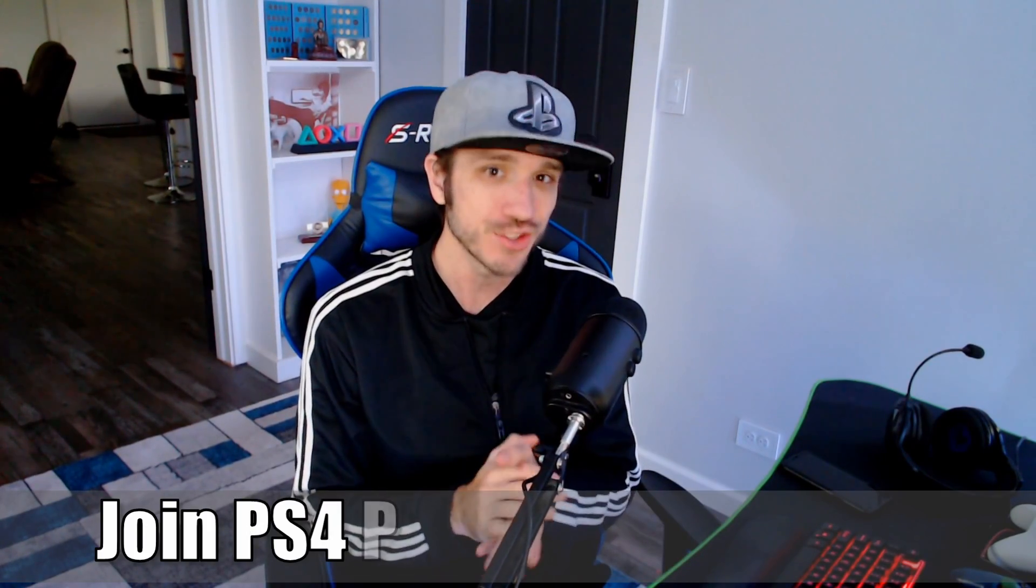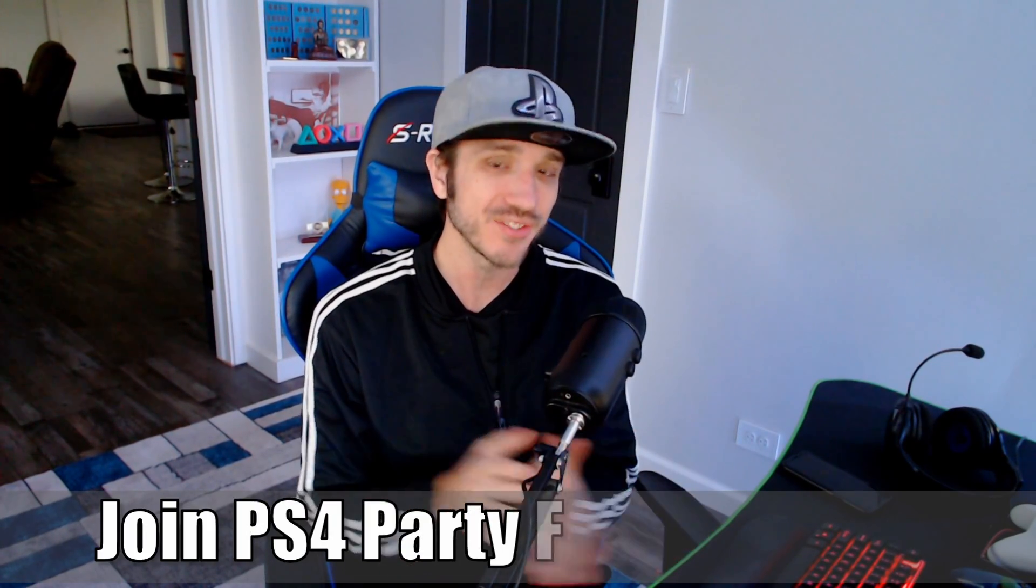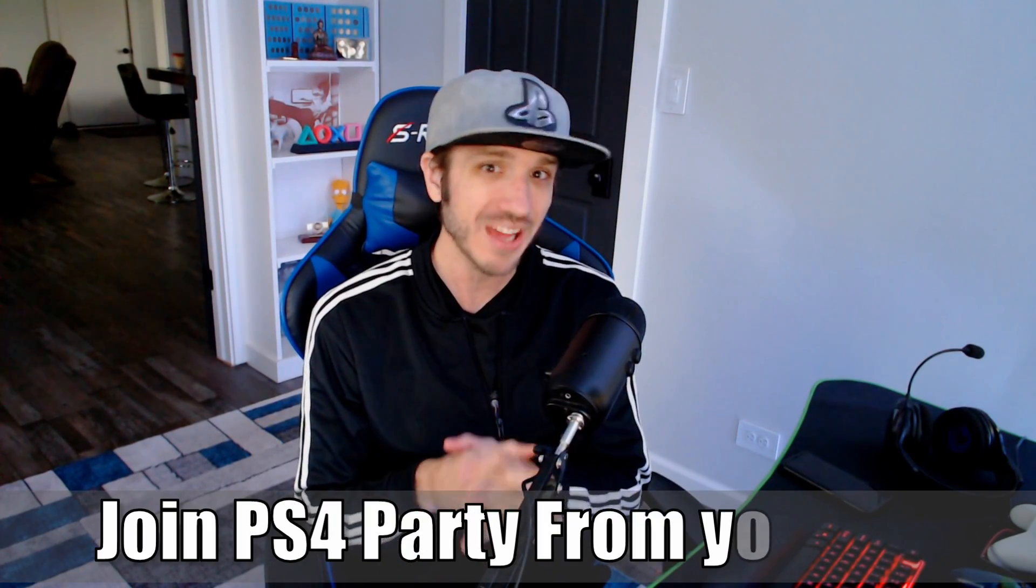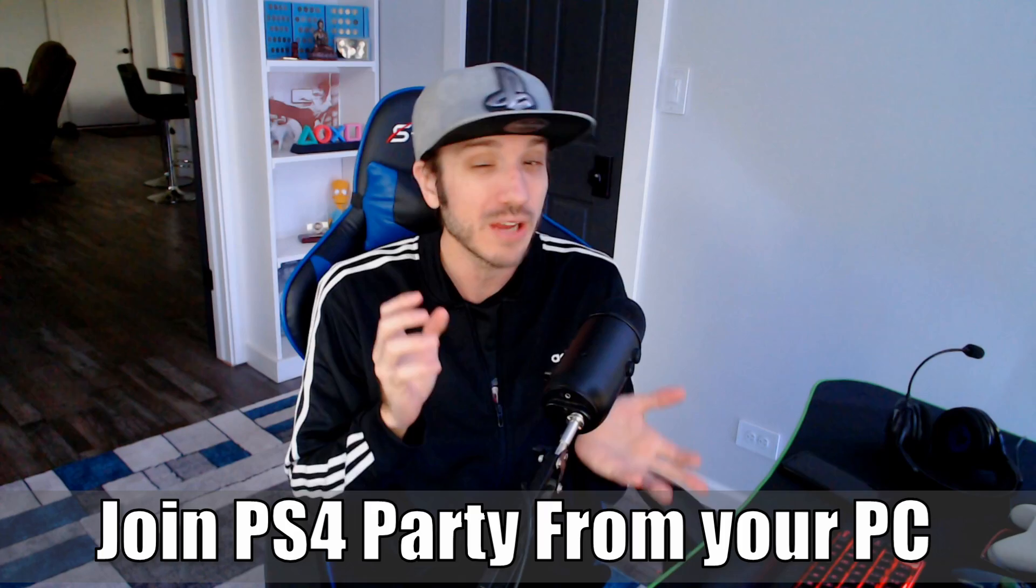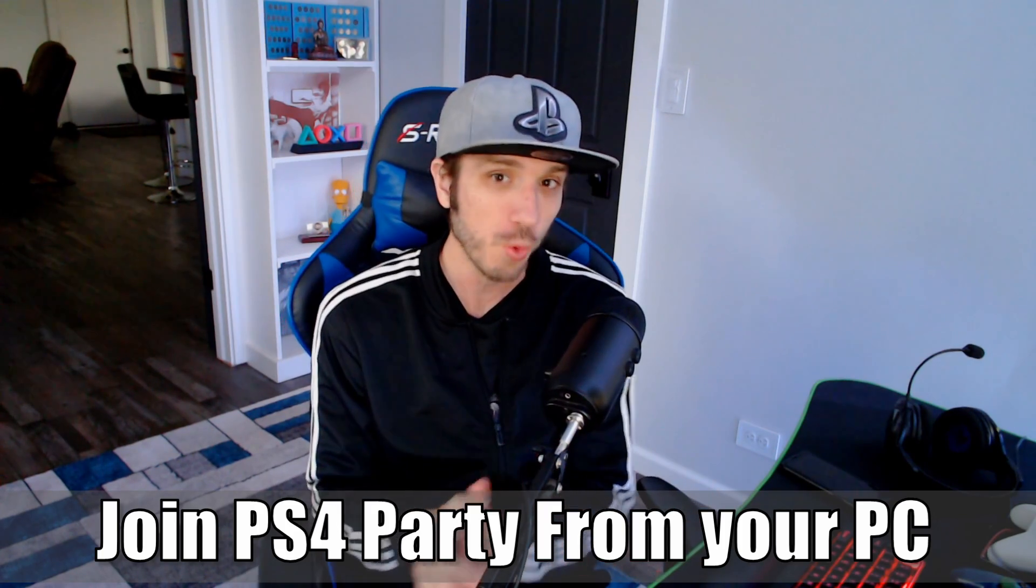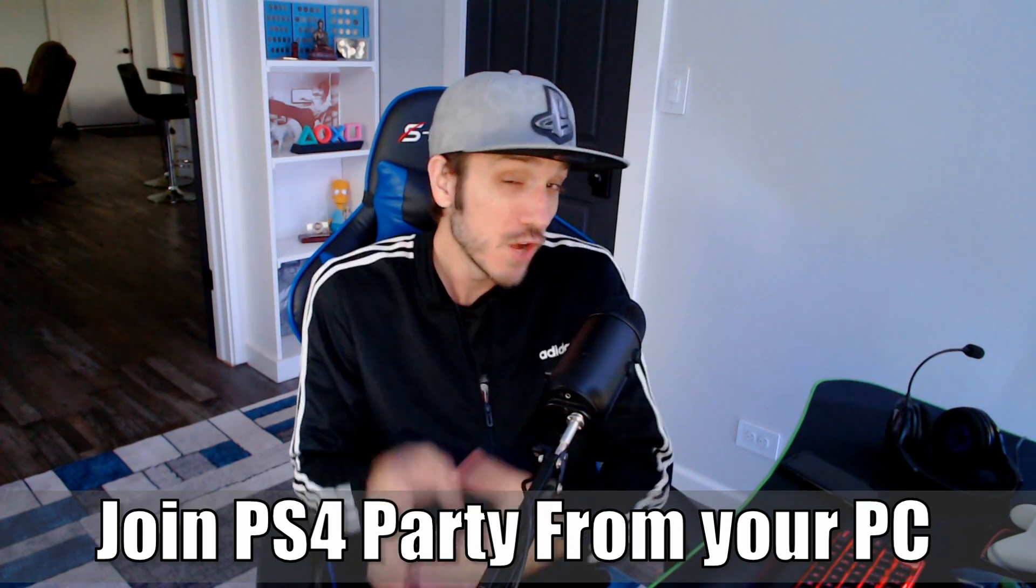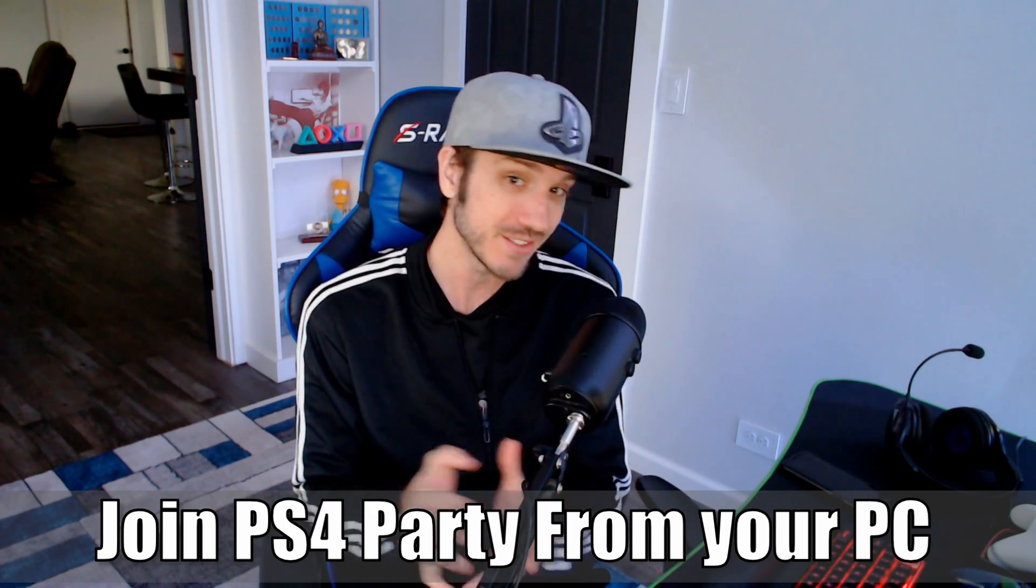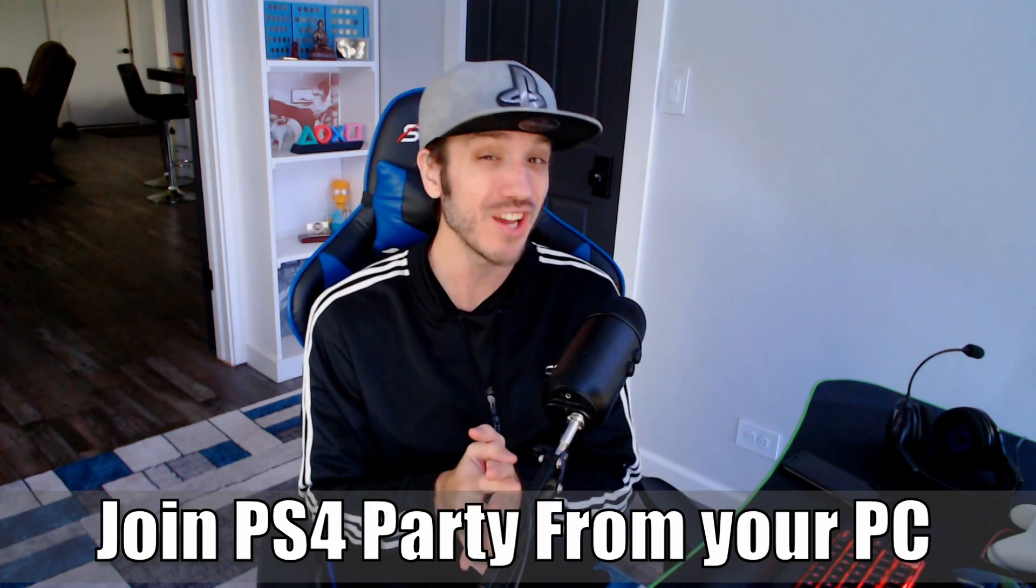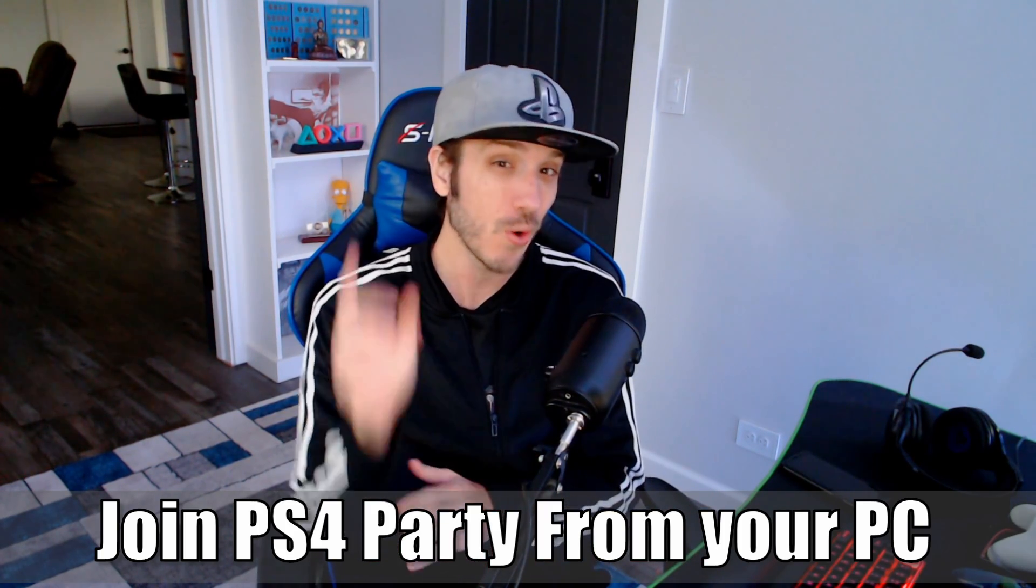Hey everyone, this is Tim from Your6 Studios. Today in this video, I'm going to show you how to join a PlayStation 4 Party Chat from your PC. So let's jump in the video right now.